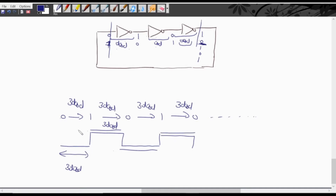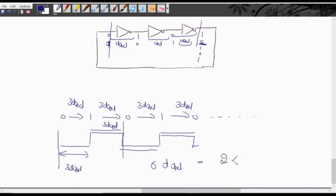The general formula summarized is: Time Period = 2 × N × TPD, where N is the number of NOT gates used. Here we used 3, so 2 × 3 = 6 TPD. TPD is the propagation delay of one NOT gate — and since all NOT gates are identical, the propagation delay is the same for each.